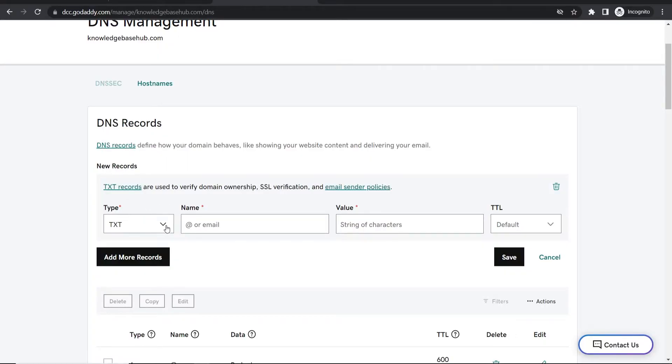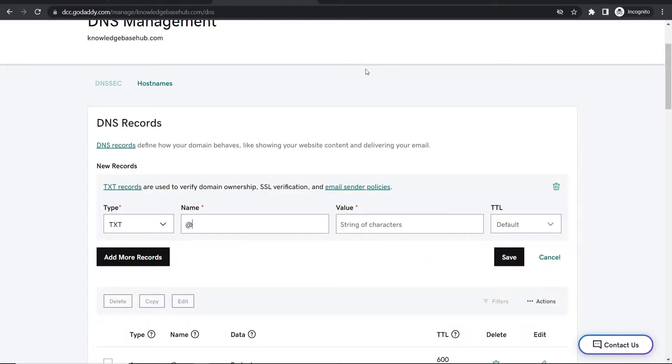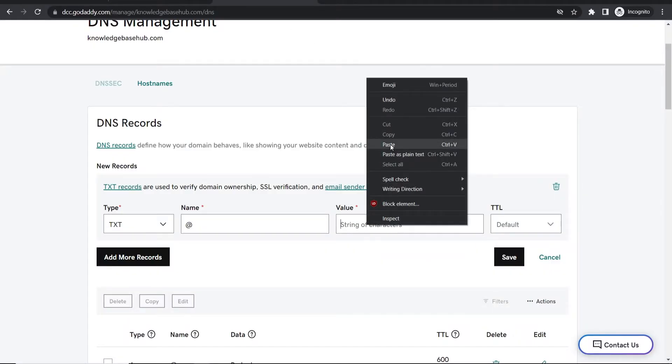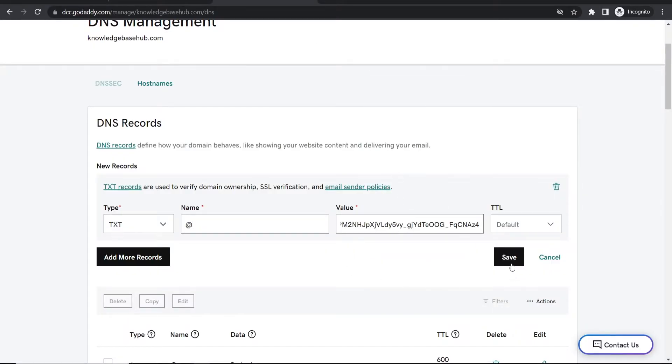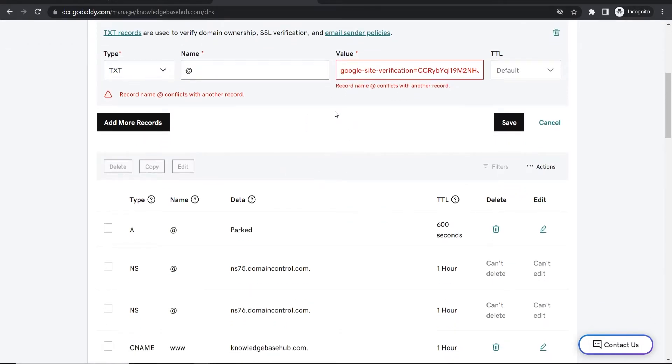In the name field, type @ and then for the value, copy the TXT record from Google. Paste in this value and click save to save that TXT record.